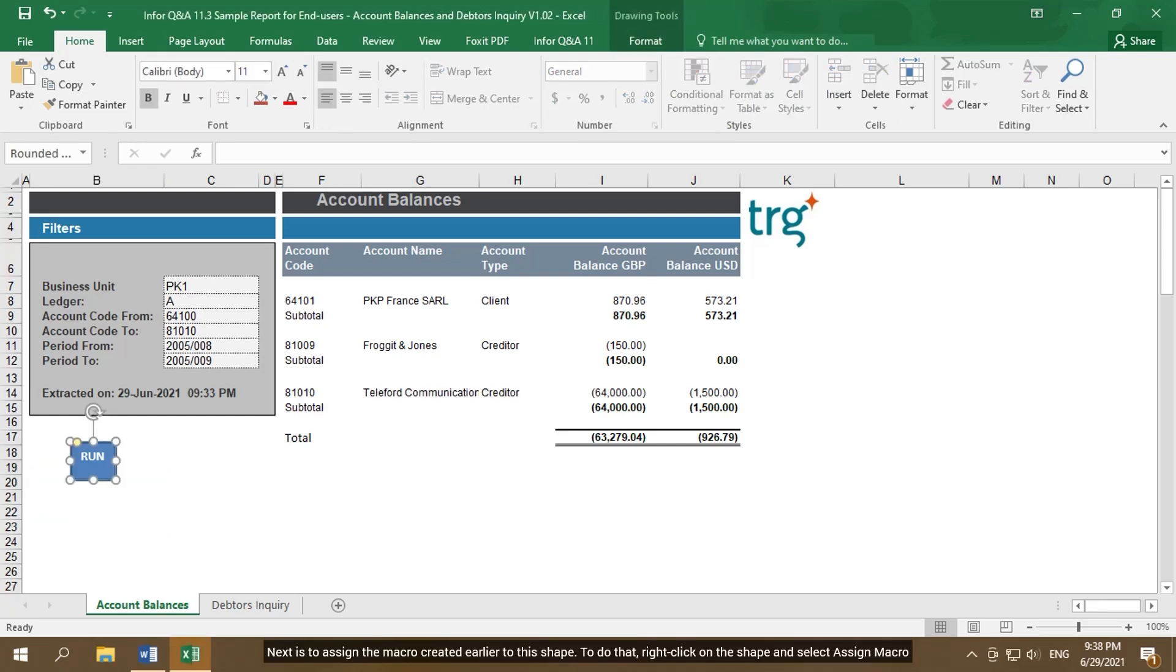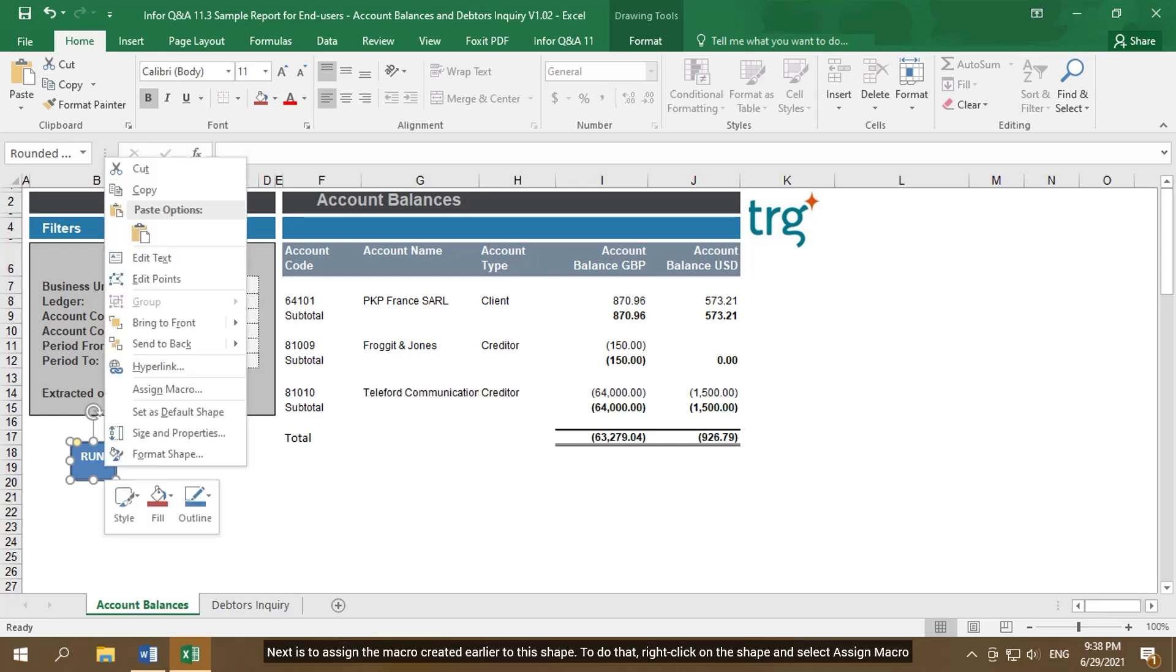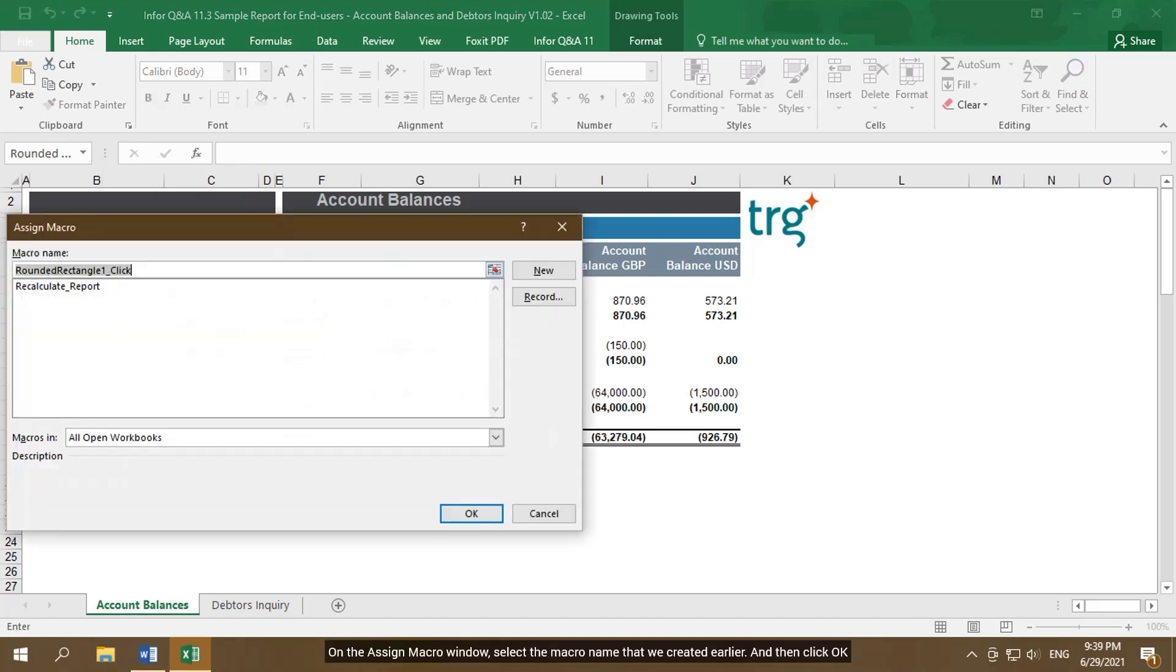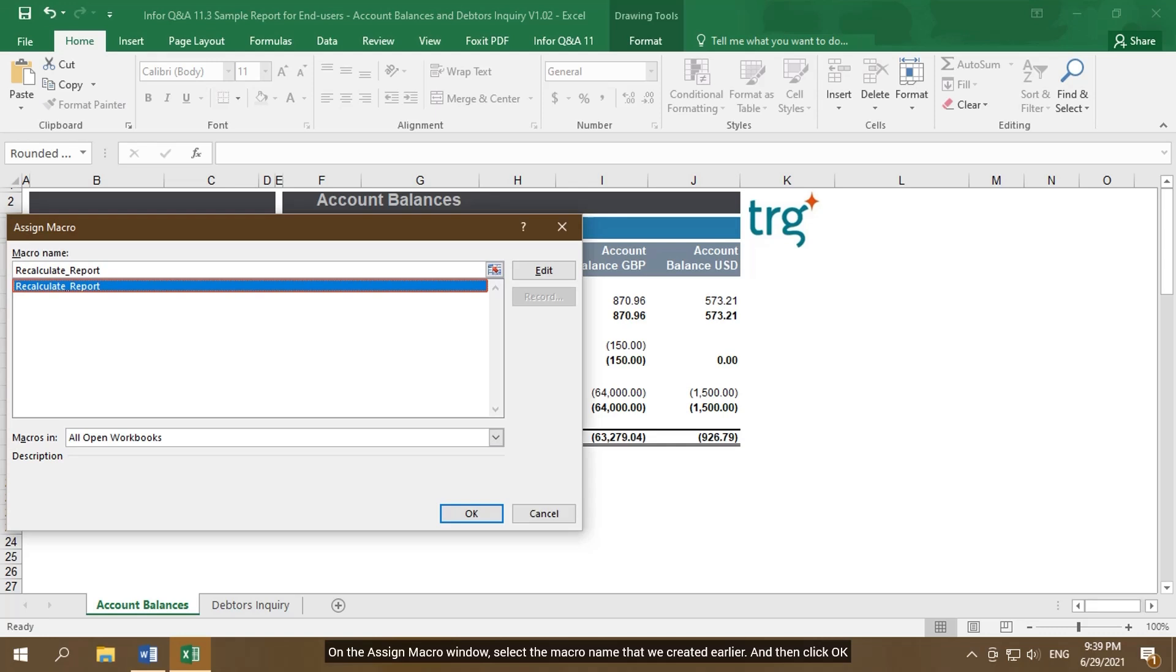Next is to assign the macro created earlier to this shape. To do that, right-click on the shape and select Assign Macro. On the Assign Macro window, select the macro name that we created earlier, and then click OK.